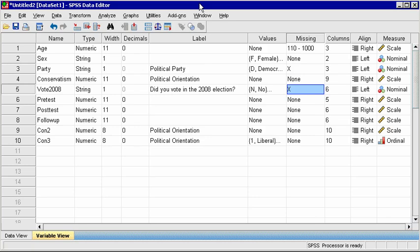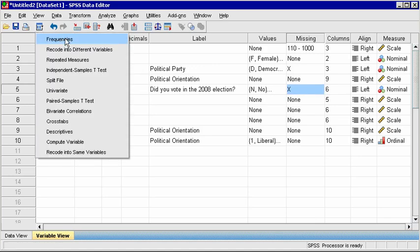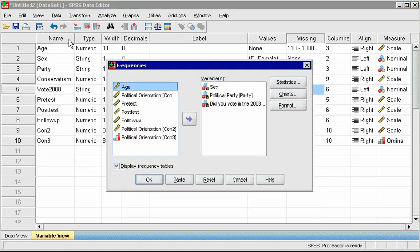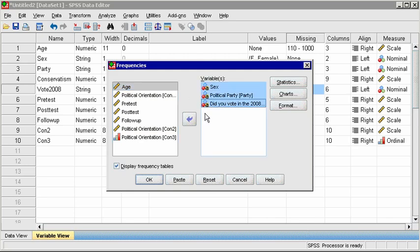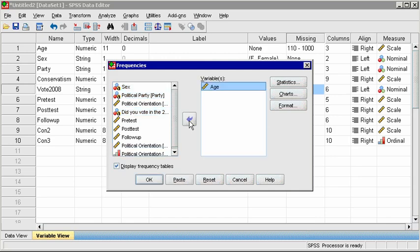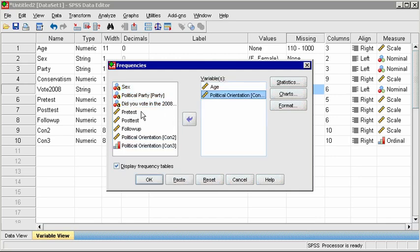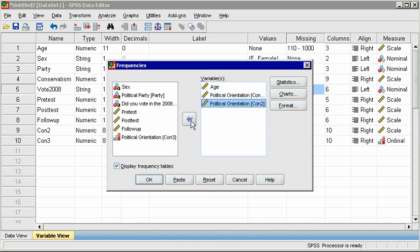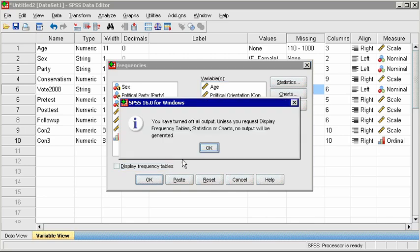There are two ways to do this. In the same Frequencies dialog box, remove the categorical variables and replace them with continuous variables, which are marked with a ruler icon. Uncheck the box that says Display Frequency Tables, and click on the Statistics button.